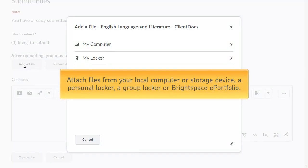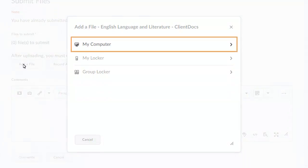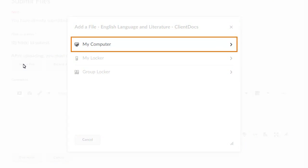Browse to the file you want to submit as a replacement for the current file. You can attach files from your local computer or storage device, a personal locker, a group locker, or Brightspace ePortfolio. For this example,